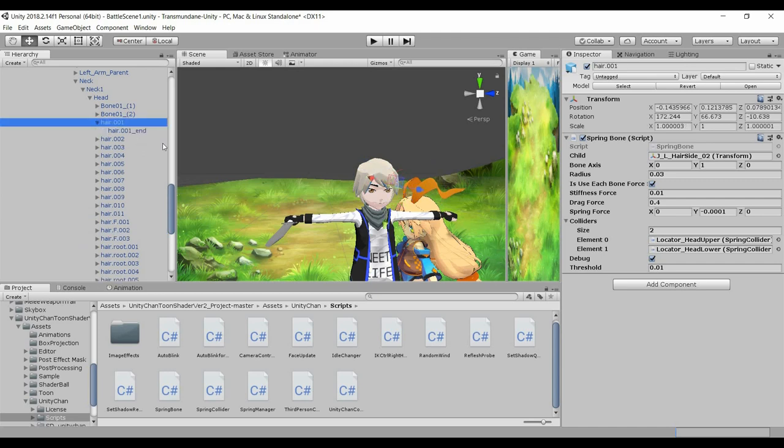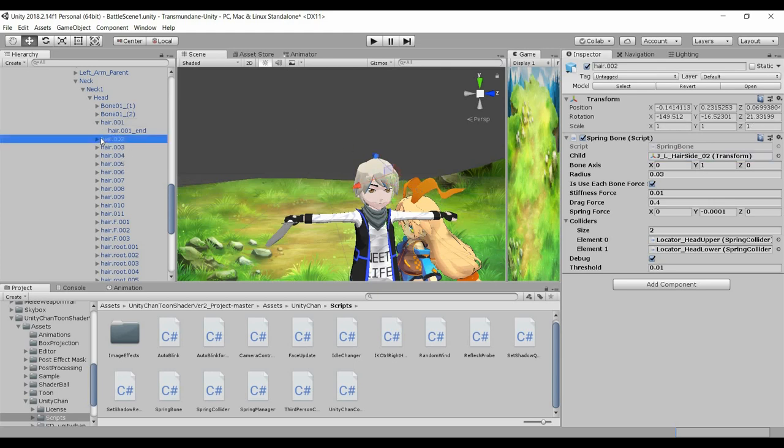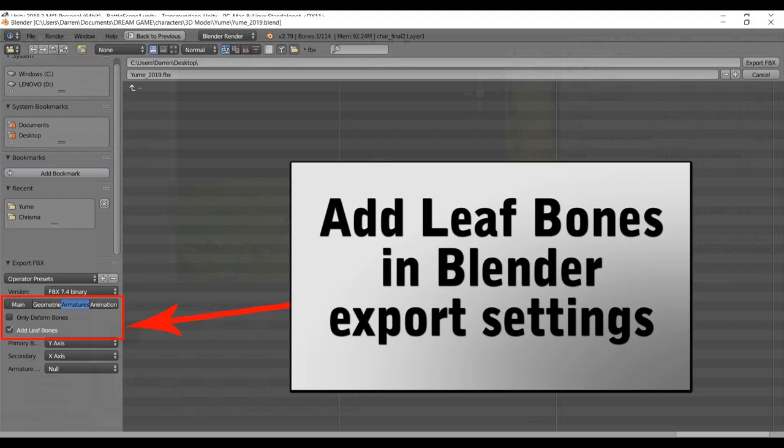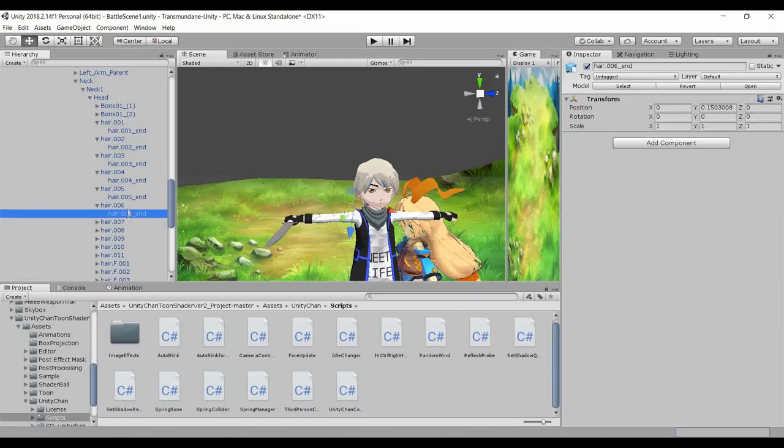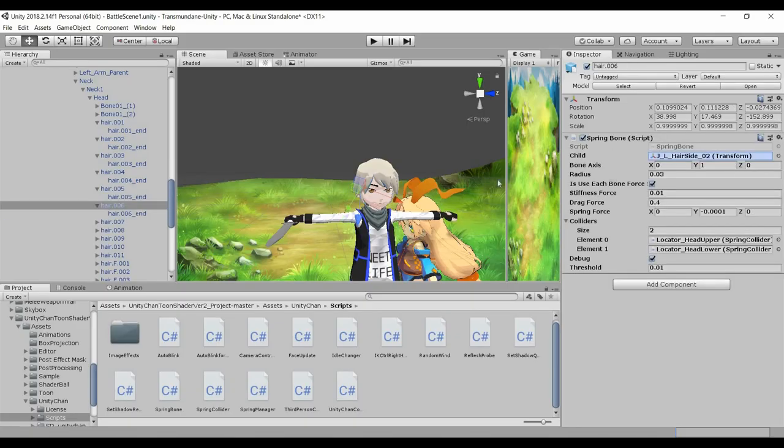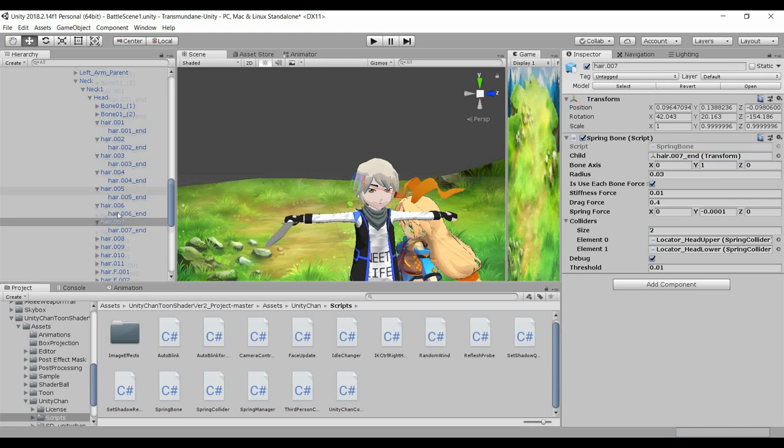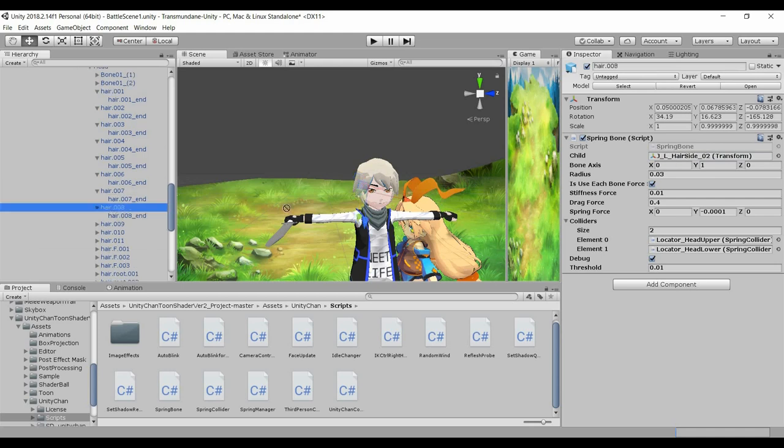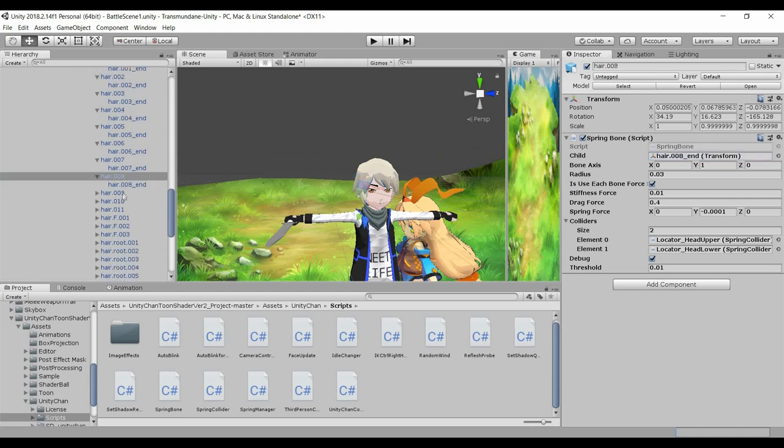And so the next thing that we need to do is to assign the child. So if you export this character with the leaf bones, then you automatically add an additional end bone to every single bone that is at the end of the hierarchy.